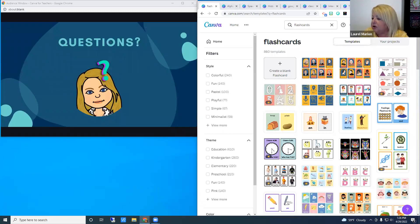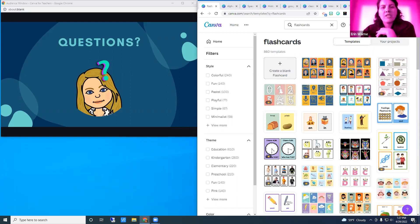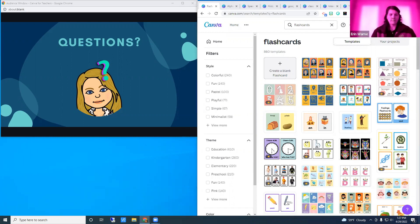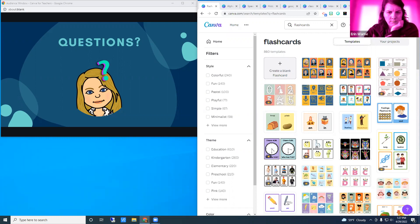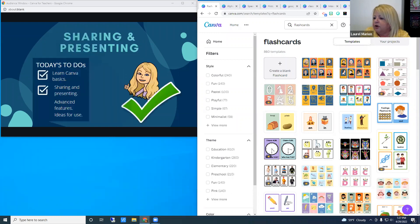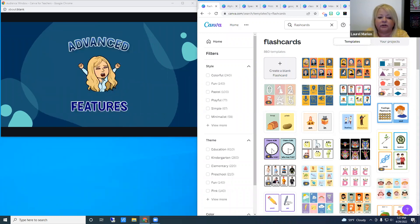This would be a good time to pause the video and practice. We've now checked off Canva basics, sharing, and presenting from our to-do list. We are ready to look at how you can elevate your design with advanced features, starting with some graphic design features.